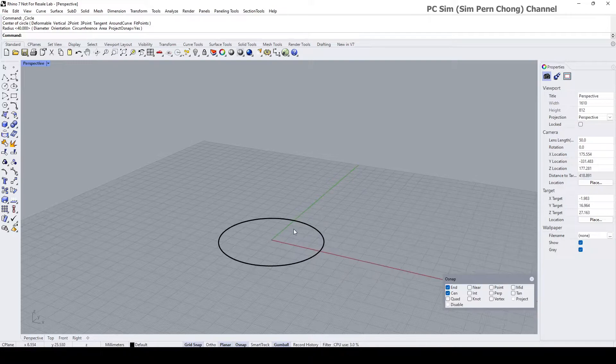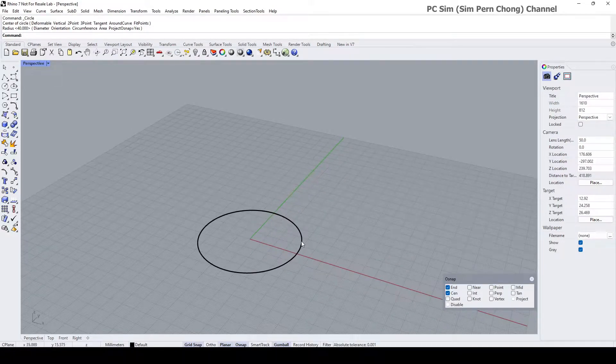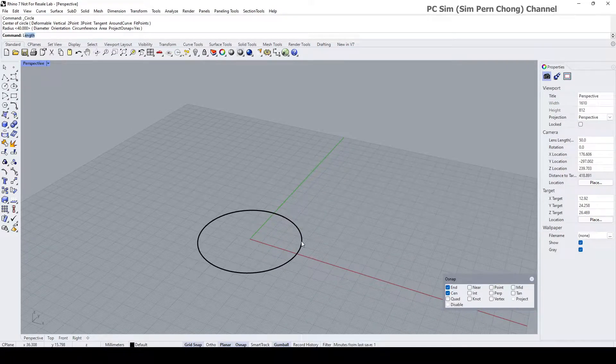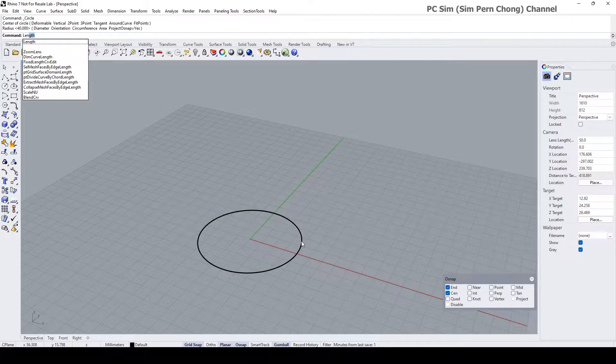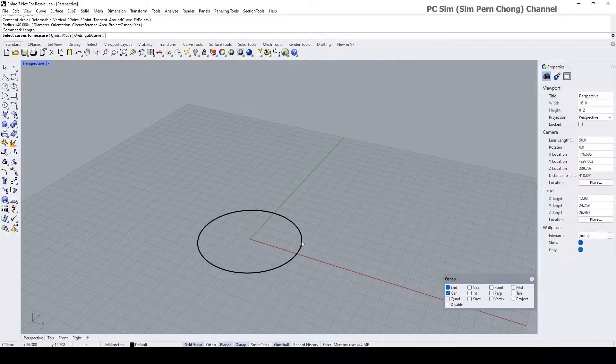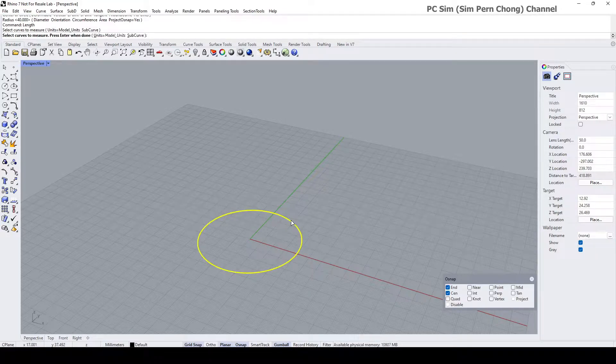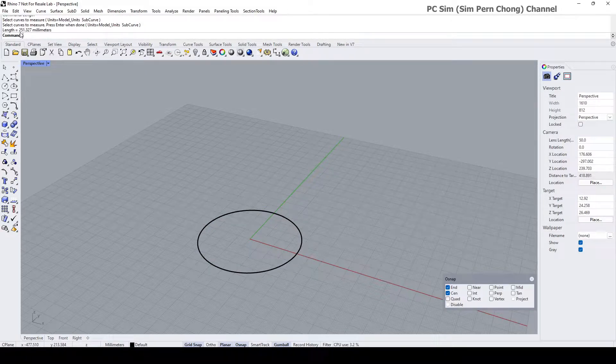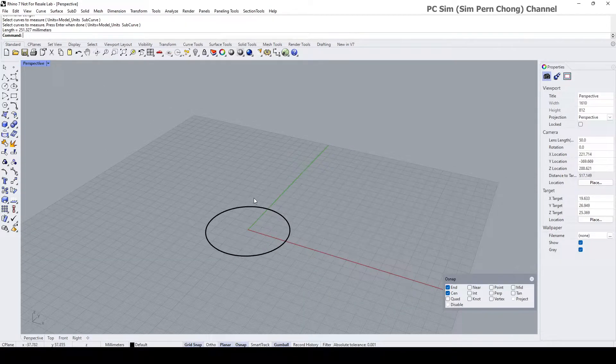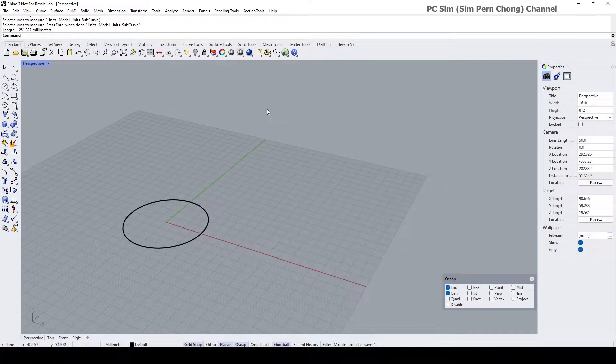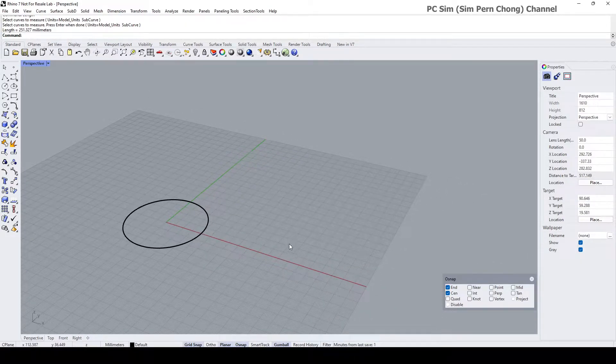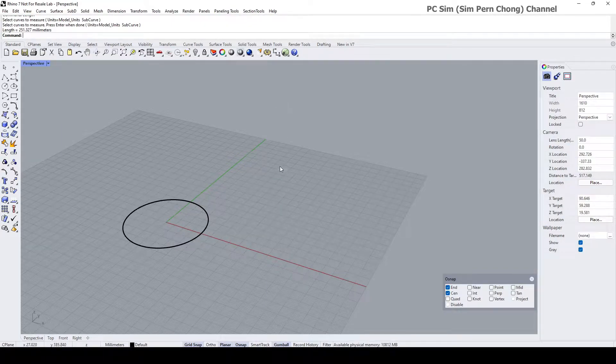The next thing I need to do is to find out the length of this curve. I can do so by typing the length command at the prompt, then select the curve, press enter. The length is approximately 251 millimeters. Now I need to draw a straight line corresponding to that length and that straight line will be the basis for establishing the length of the coil.